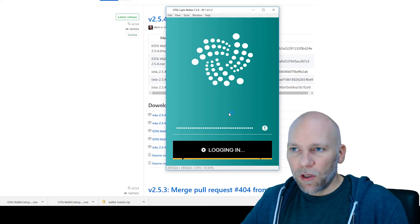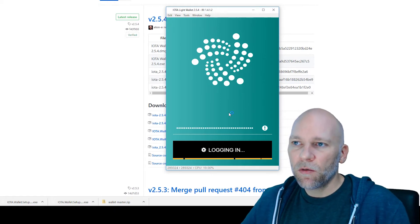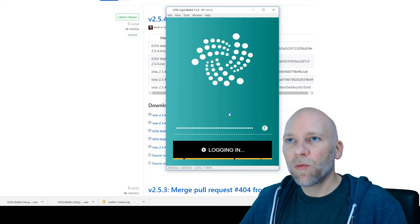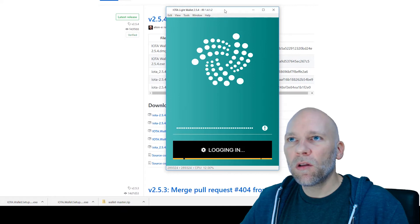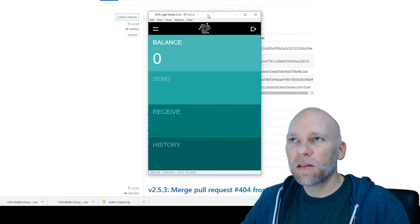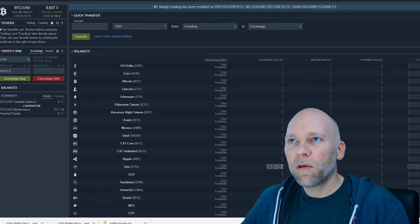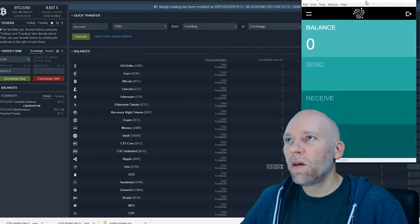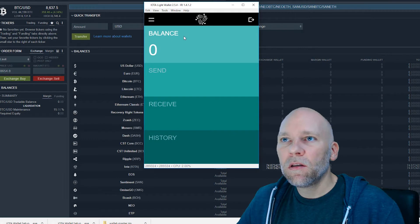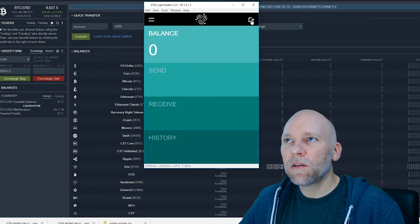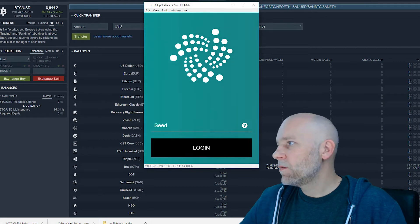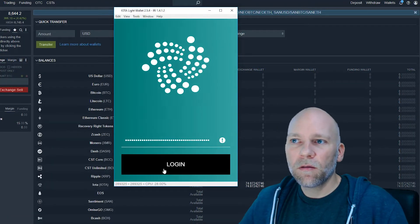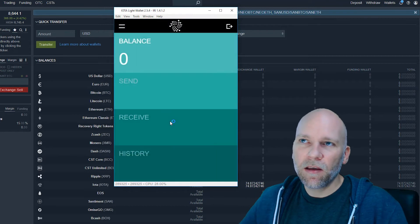Now it's creating the wallet. This is the first time I got this far in the process. Earlier I just downloaded it and chose the light wallet, but I didn't set up the account. Now I have my Bitfinex and my IOTA wallet. Zero balance. Oh, it logged me out. So that's the logout. Just use your same seed that you created to log back in.